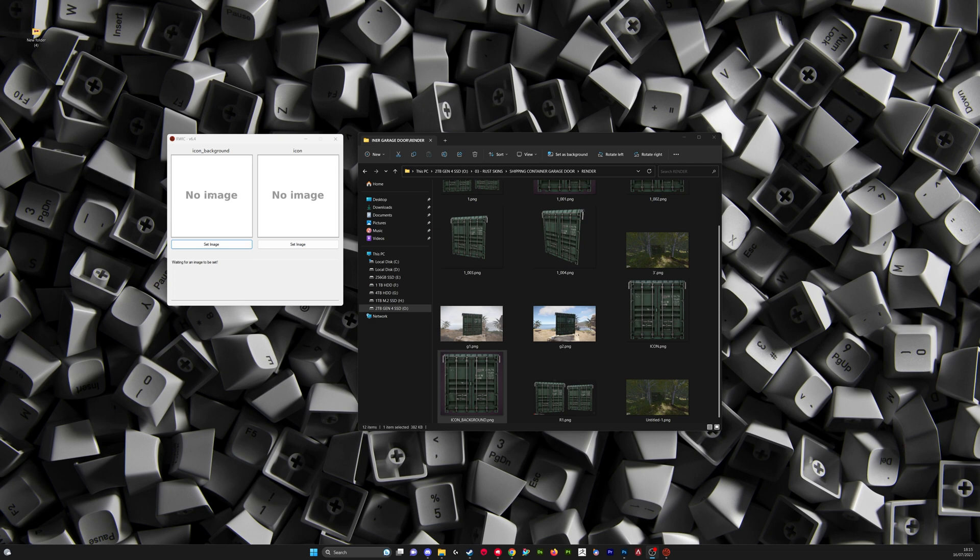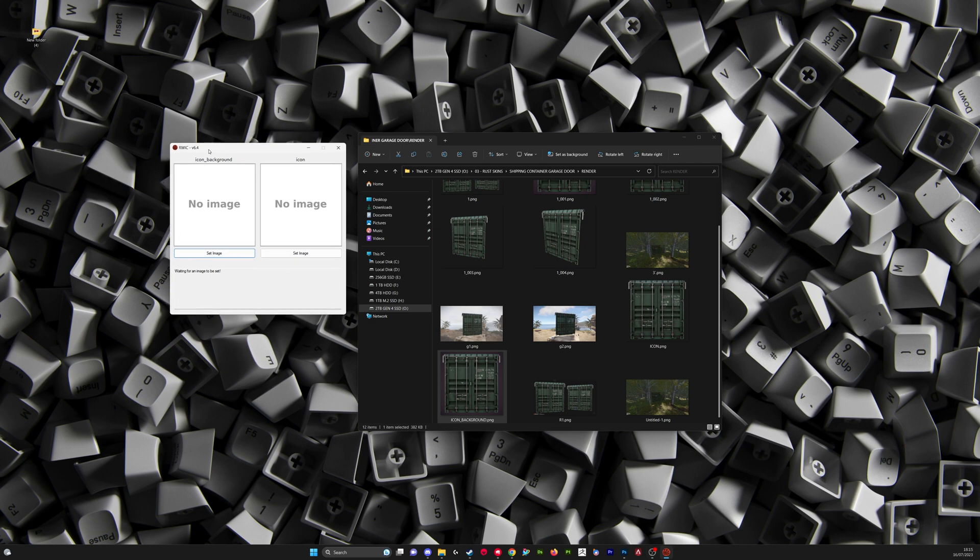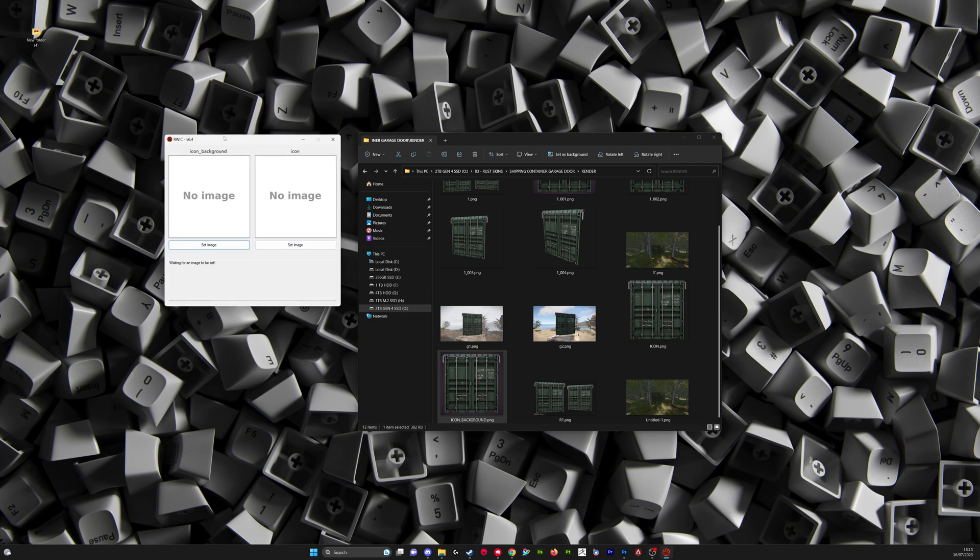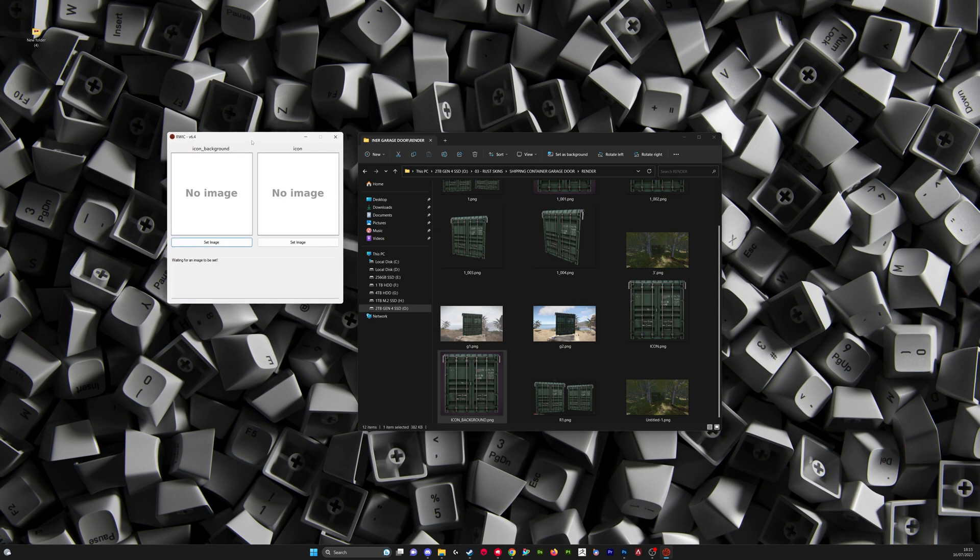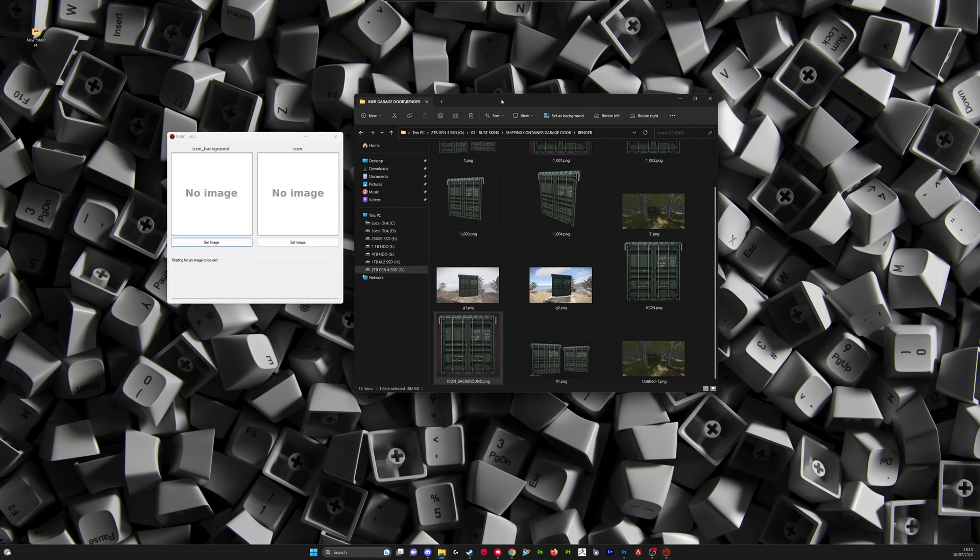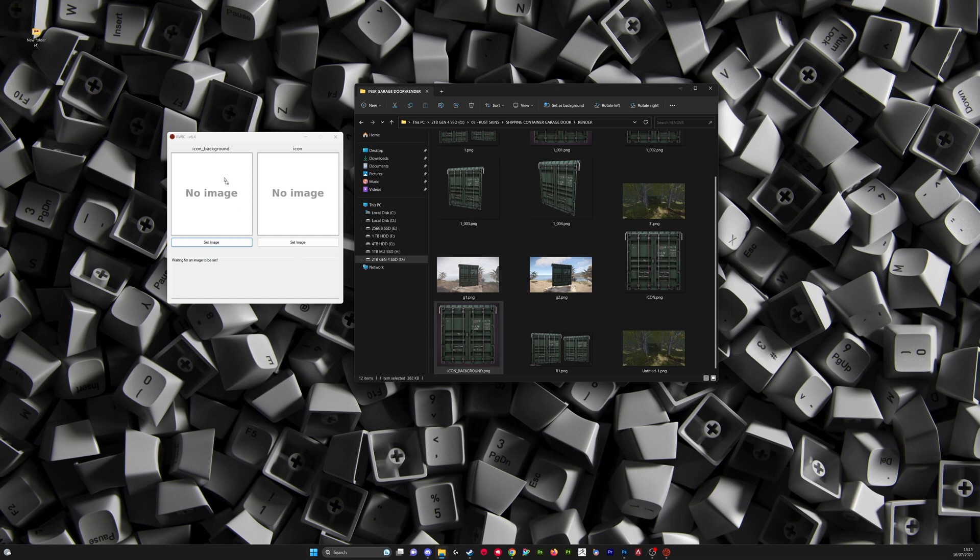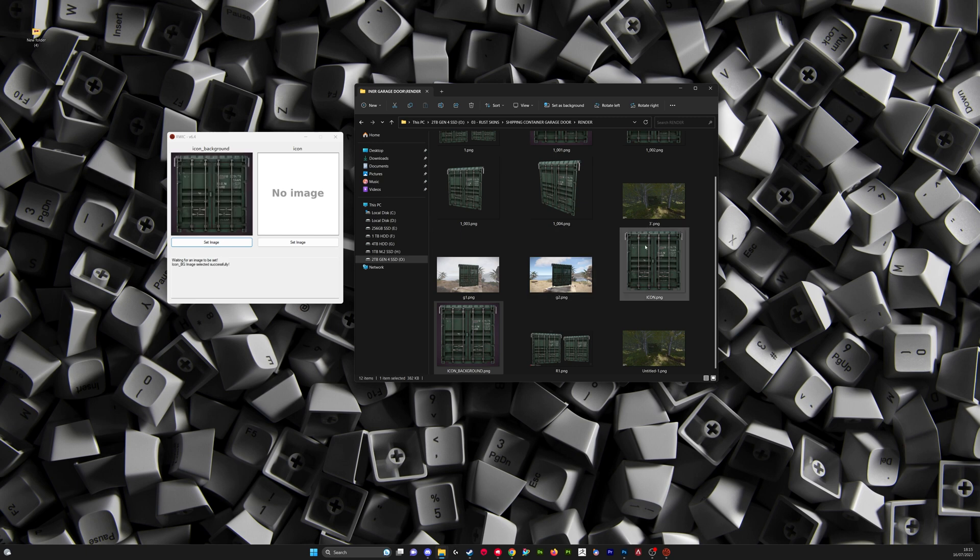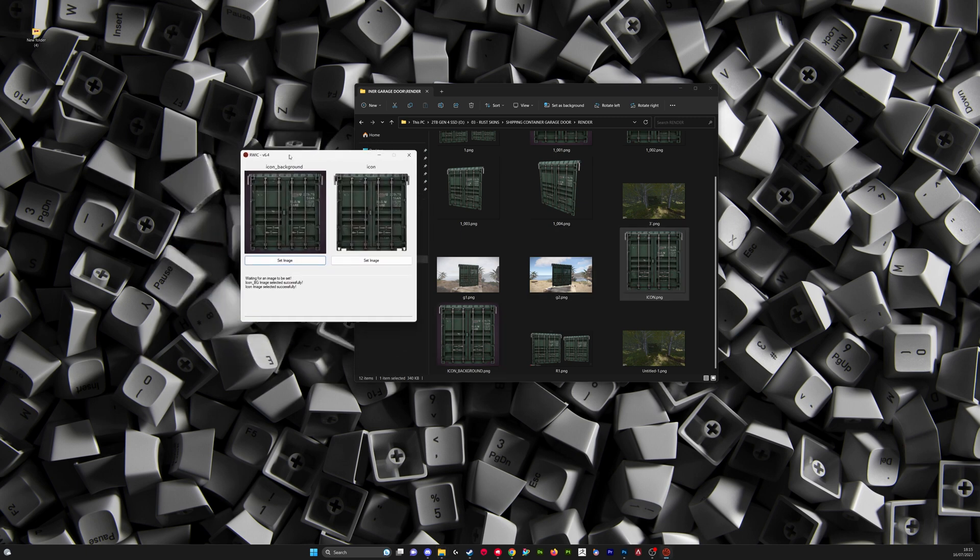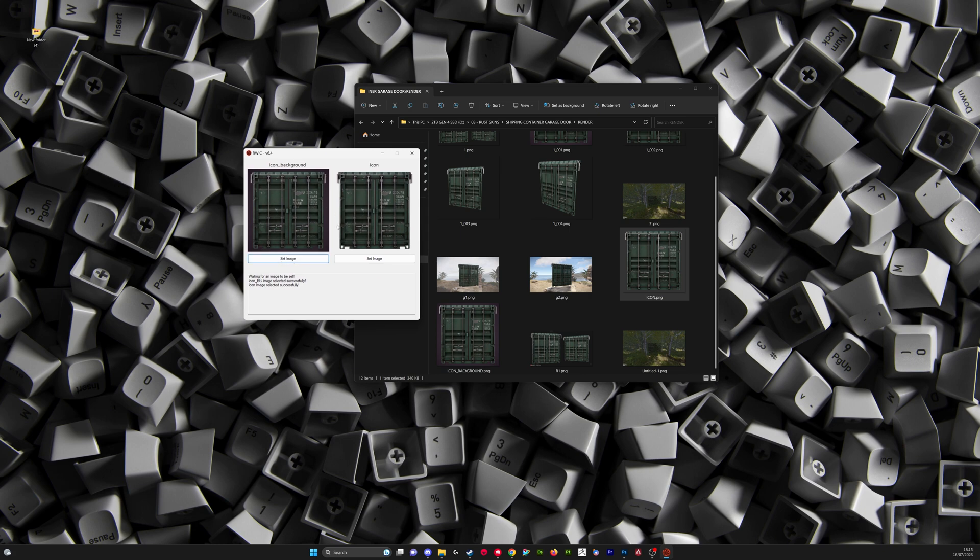So once you've got that installed you can just open it. It's called RWIC. Just type that in your search and it'll come up. And then you're going to want to find where you've saved your icons and just drag them into the corresponding squares here. So icon background there, icon there, and then you shouldn't need to touch this now.